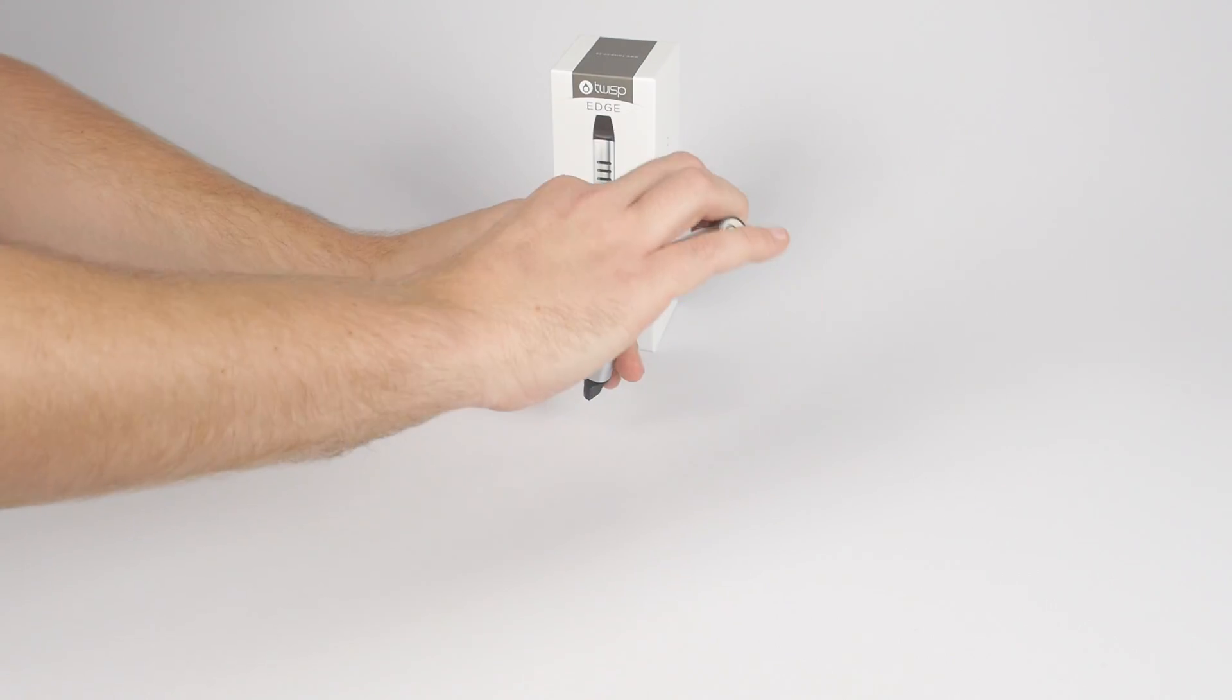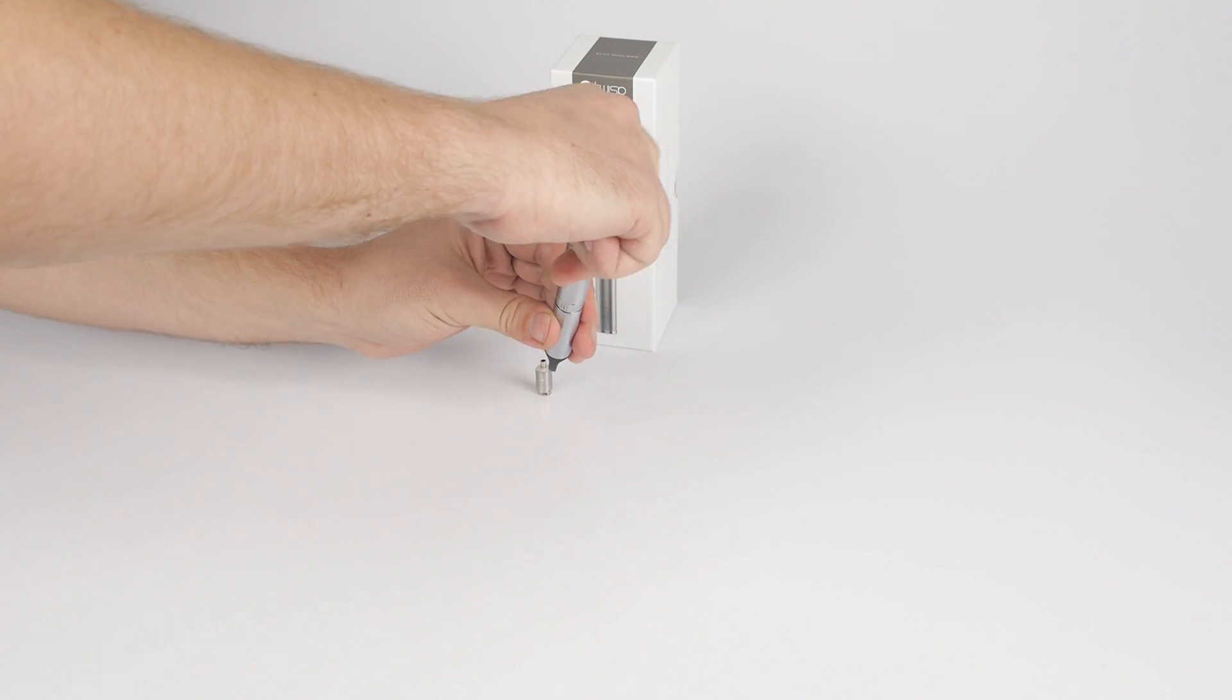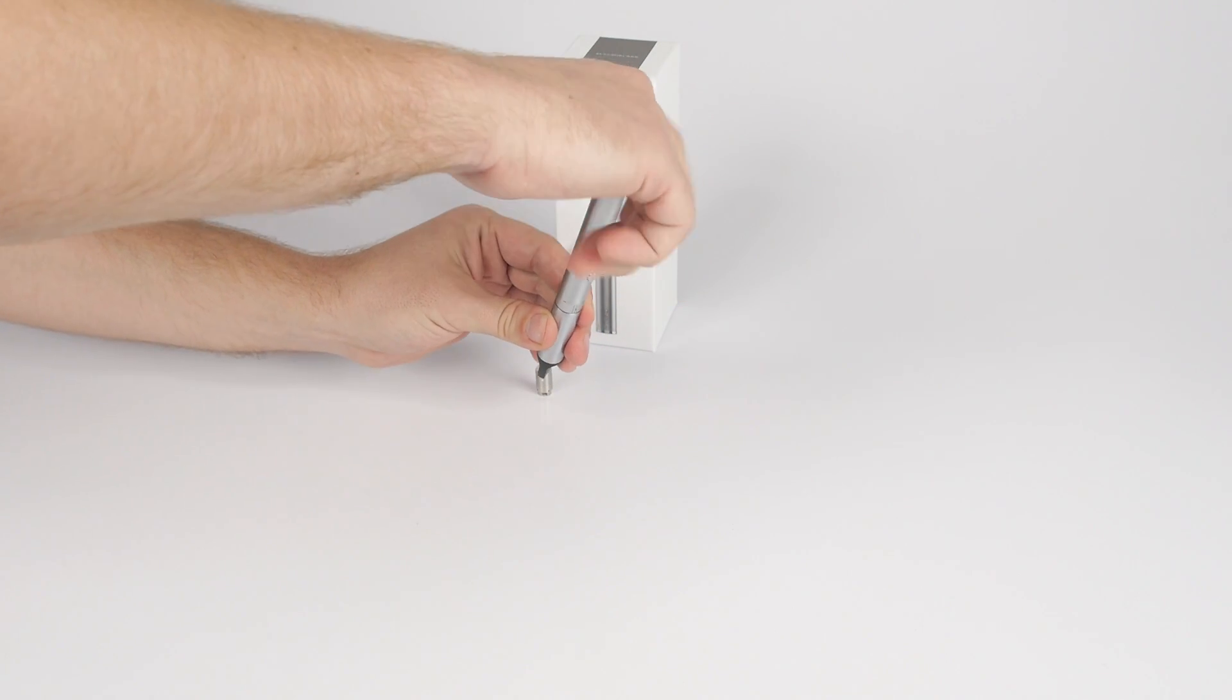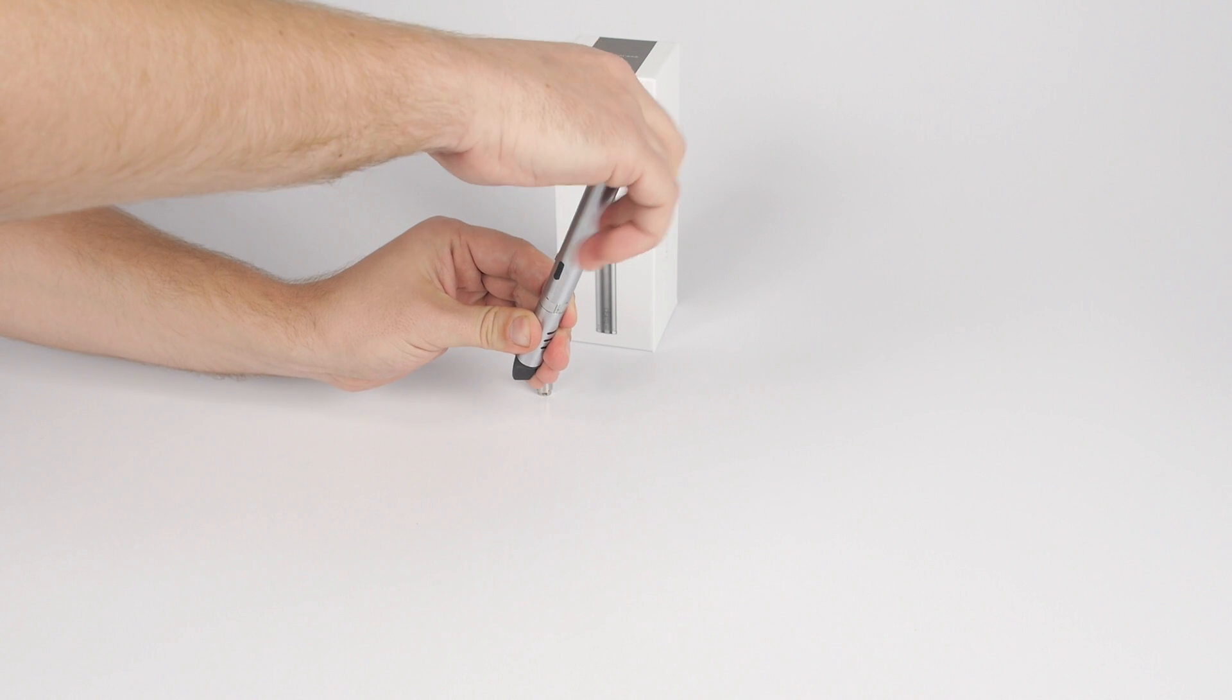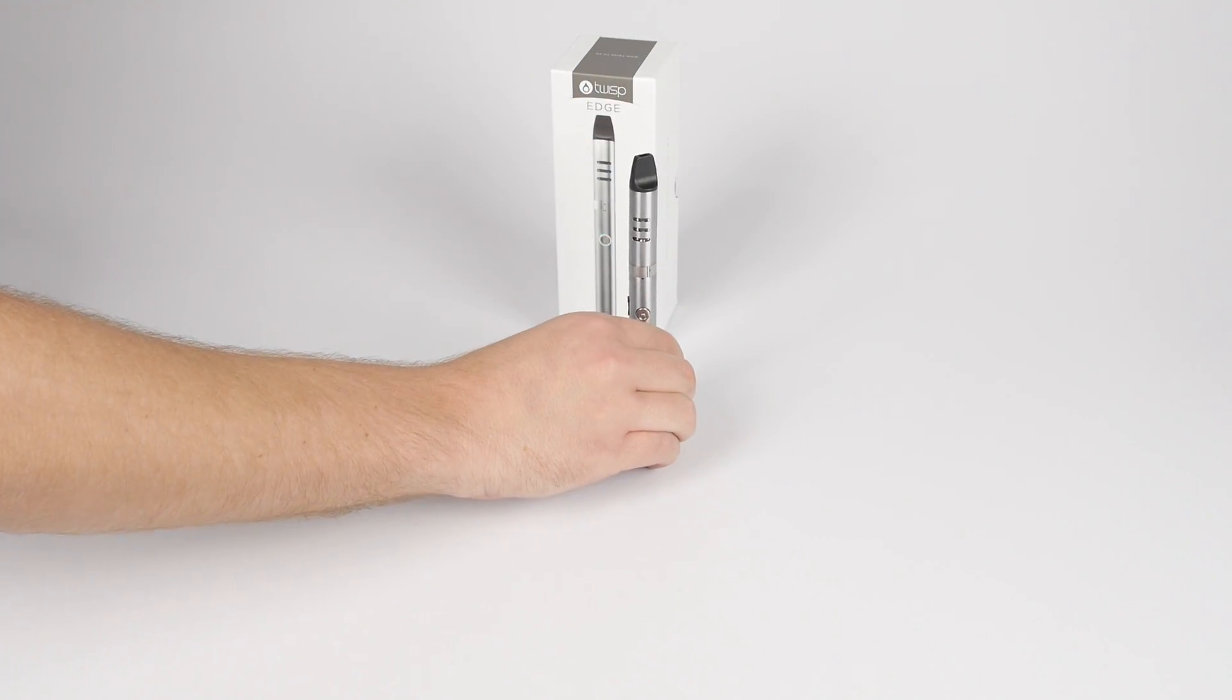If it is not in this position, the atomizer tank cannot be twisted on. Screw the atomizer tank back onto the base and battery.